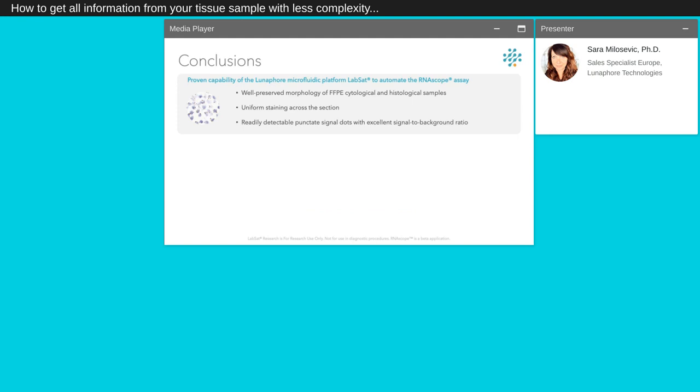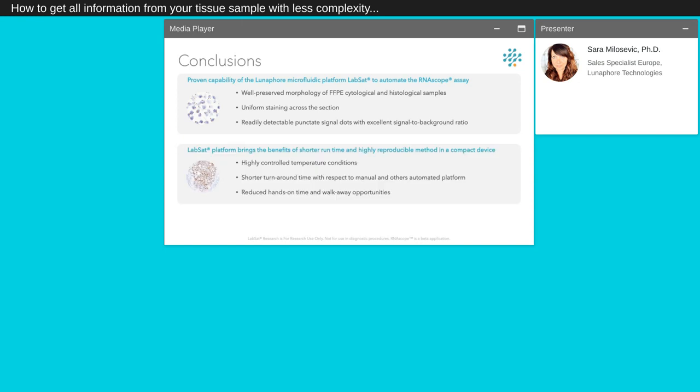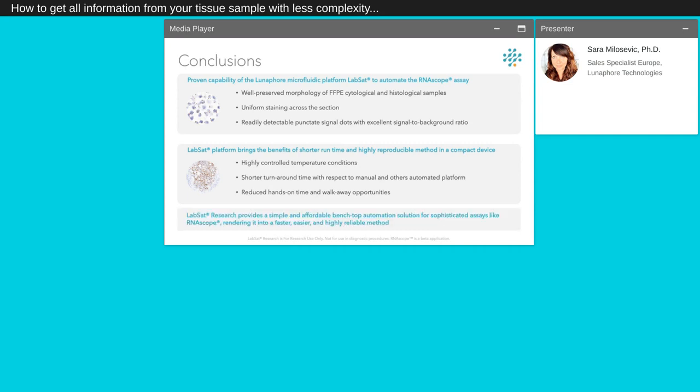In conclusion of our RNAscope assay run in LabSat, we observed and proved the capability of our instrument to automate the RNAscope assay. We observed very well-preserved morphology of FFPE cytological and histological samples, uniform staining across the section, and readily detectable punctate signal dots with excellent signal-to-background ratio. The LabSat platform brings the benefits of shorter runtime and highly reproducible method required in a compact device with highly controlled temperature conditions, shorter turnaround time with respect to manual and other automated platforms, and reduced hands-on time and walk-away opportunities. LabSat Research provides a simple and affordable benchtop automation solution for sophisticated assays like RNAscope, rendering it into a faster, easier and highly reliable method.